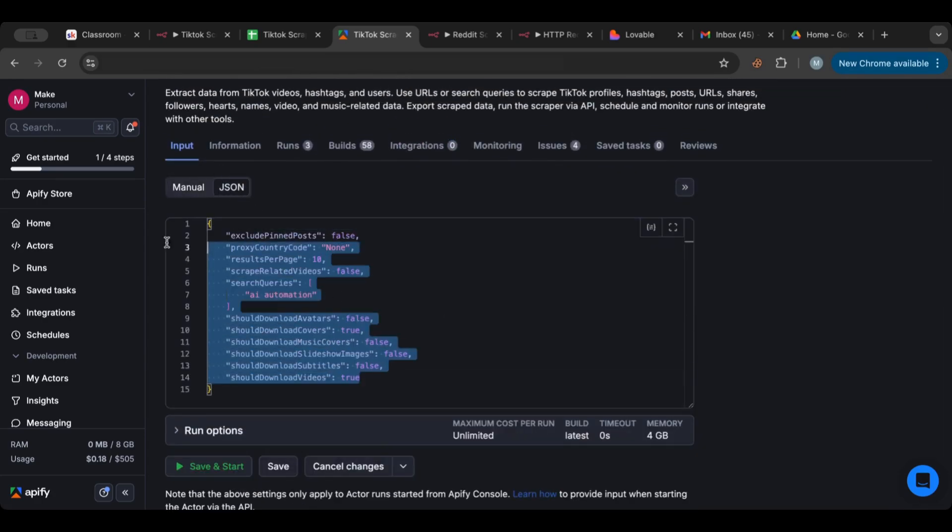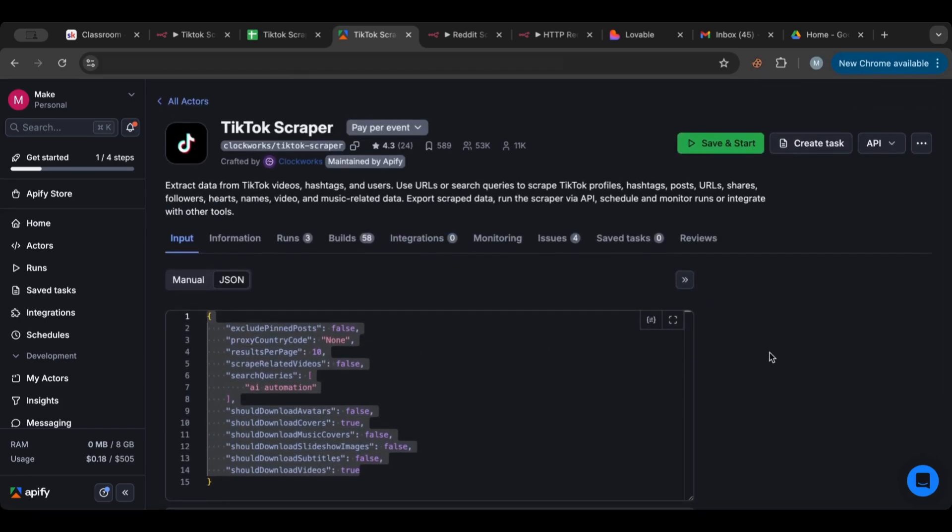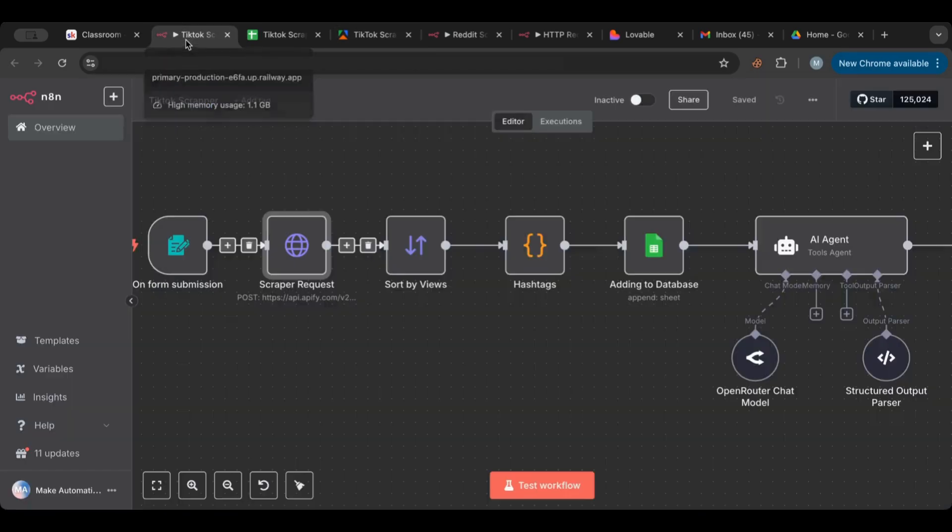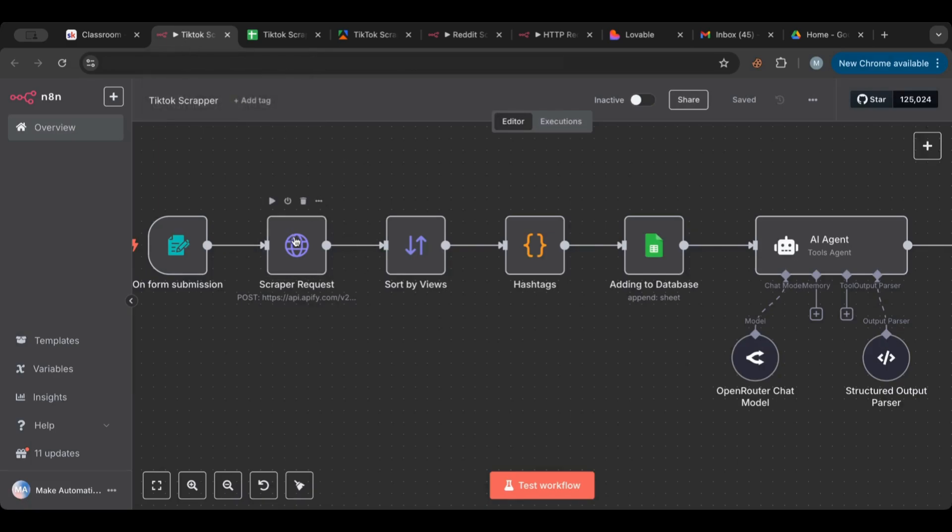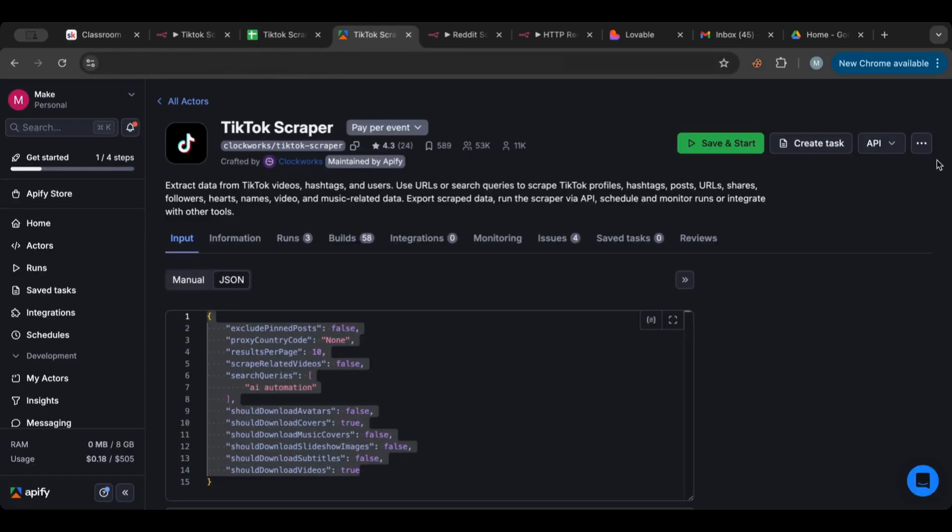There's also a lot of other options as well. Of course, make sure you take the JSON so you can plug it right in. All right, so back to the workflow here.